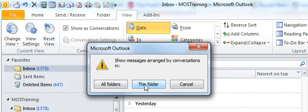Now before I activate this, let me explain to you what it's going to do for you. Let's say that you and I are going back and forth on a conversation about project 007 and that's the subject line of the email.